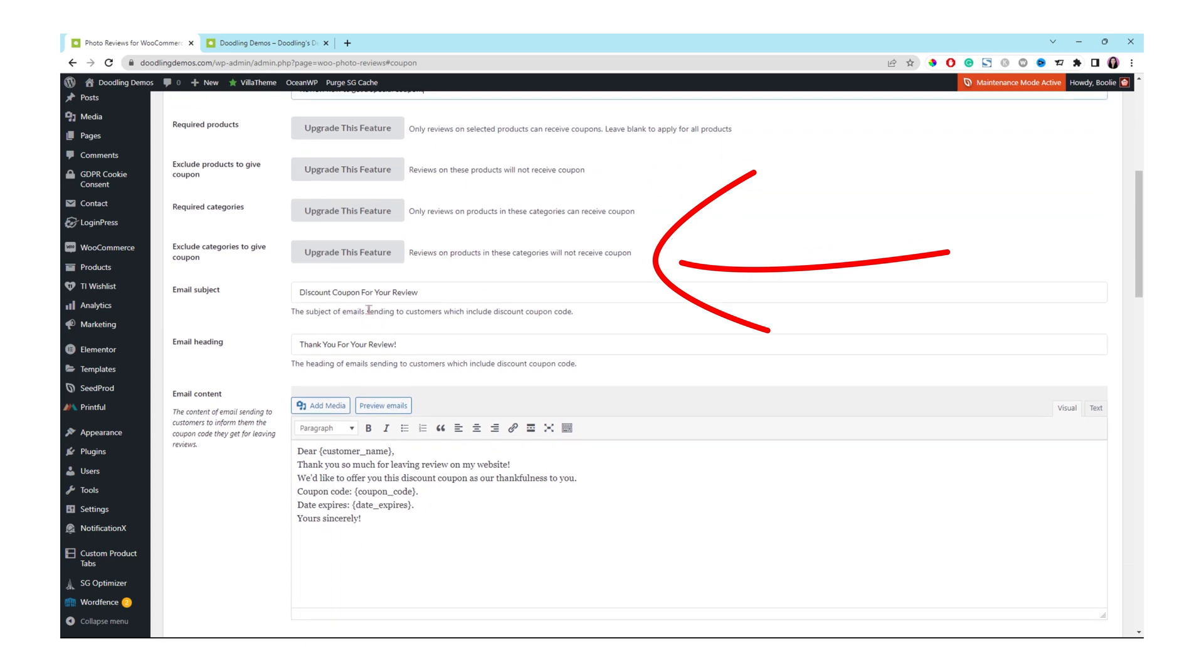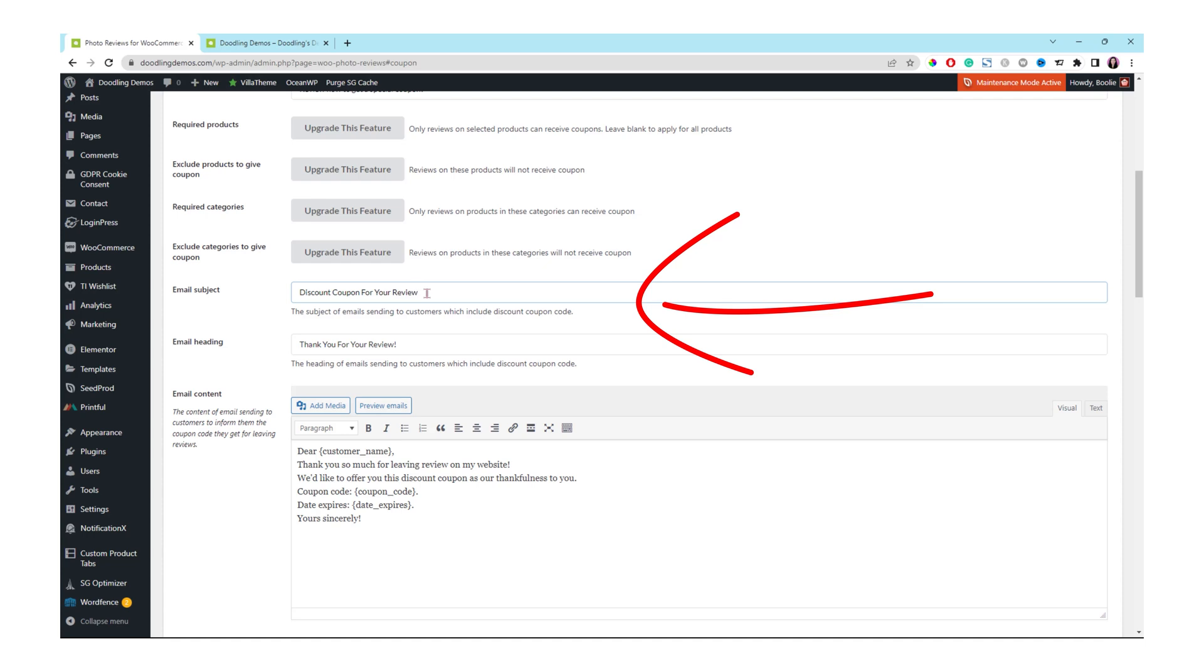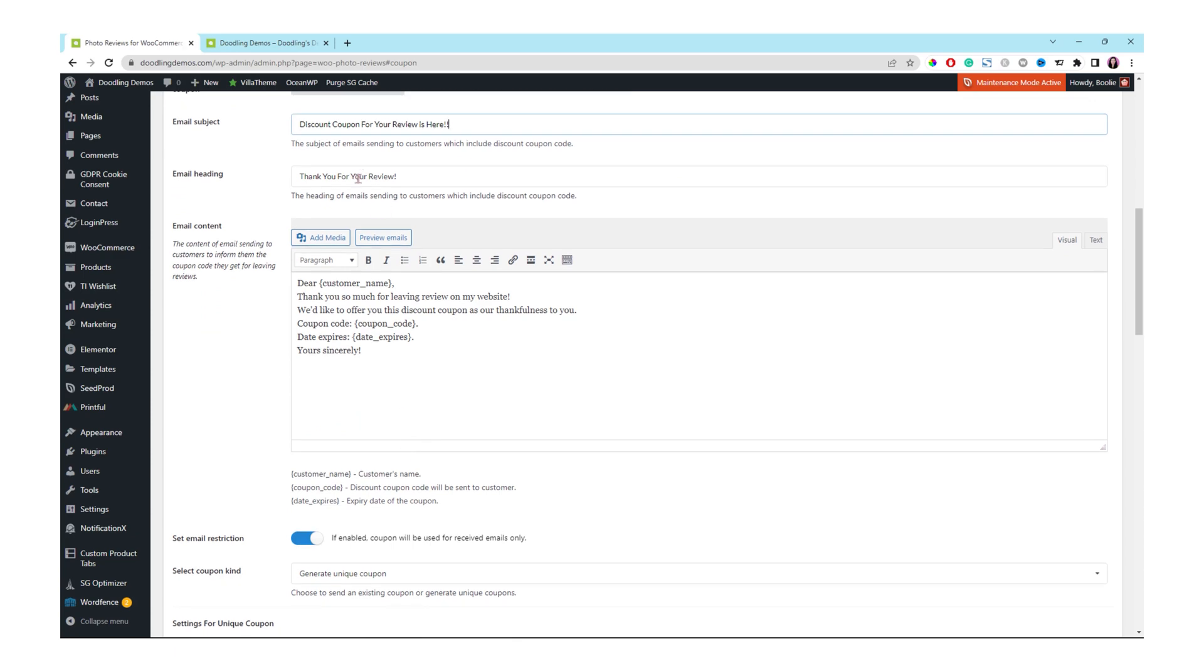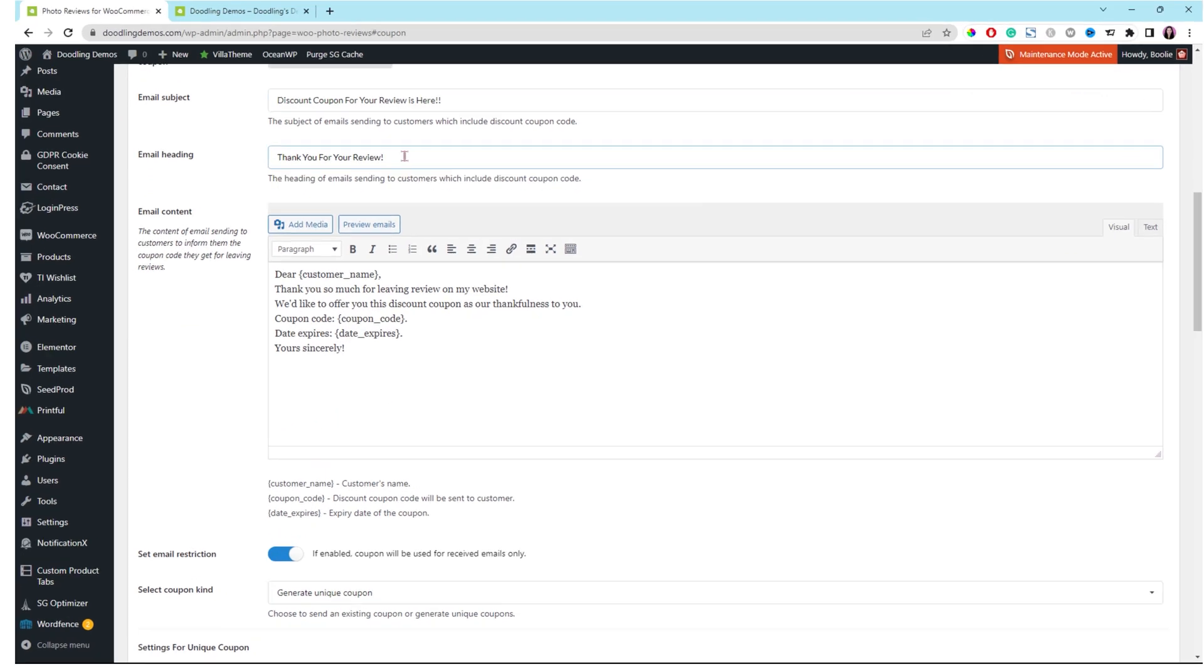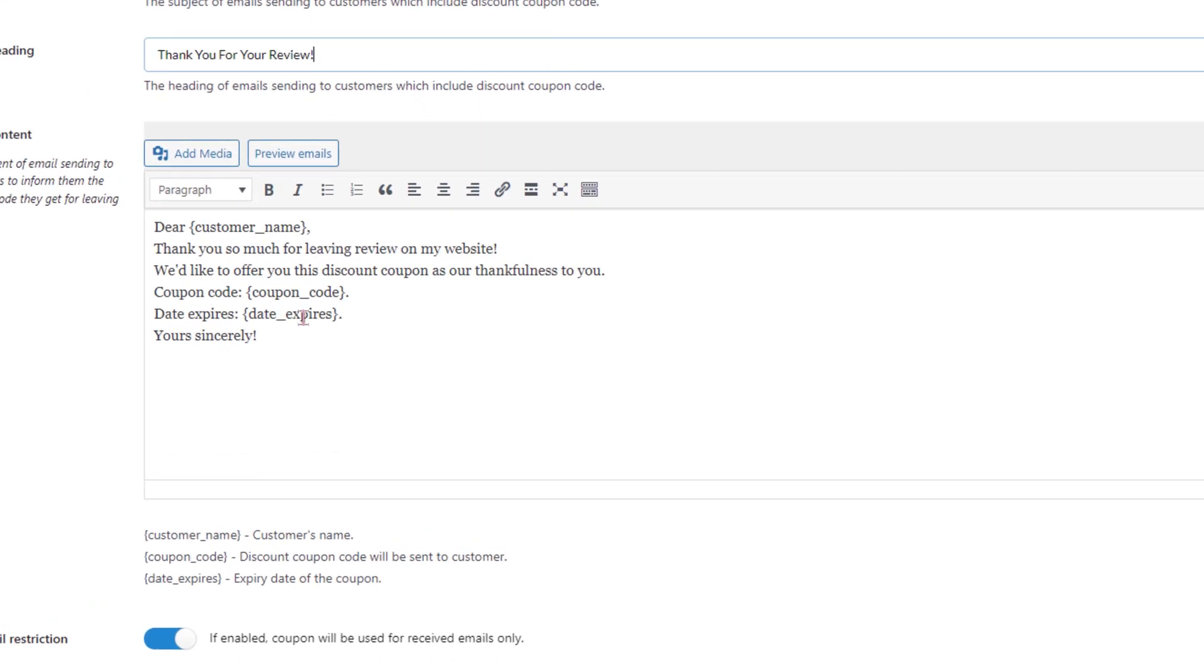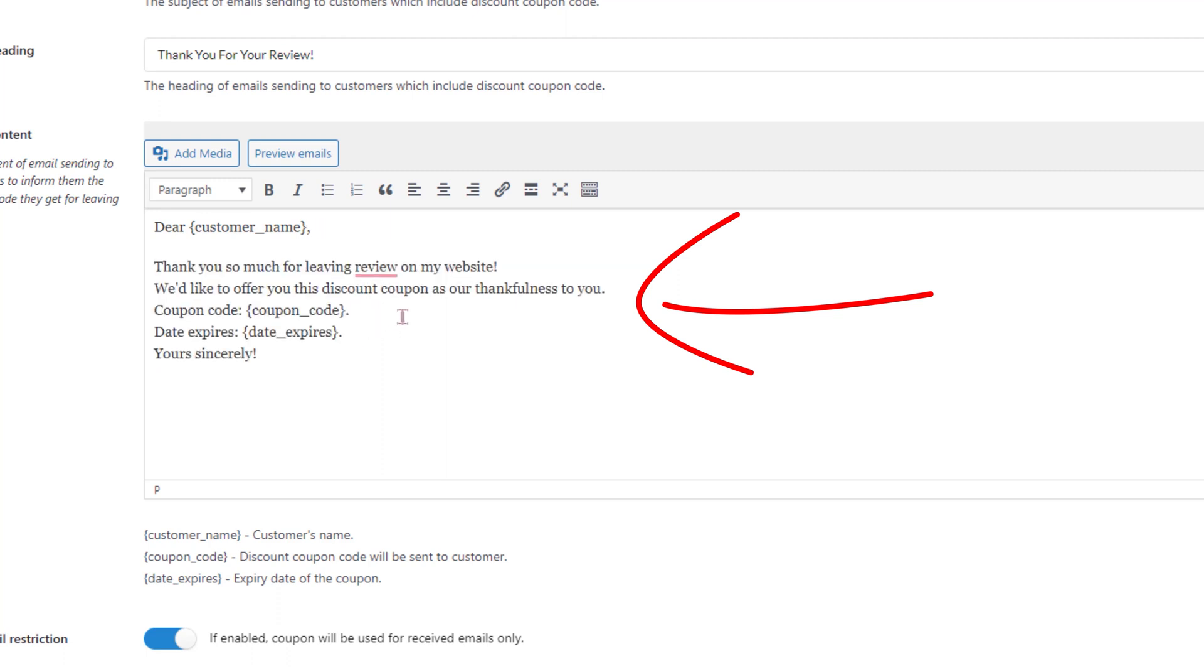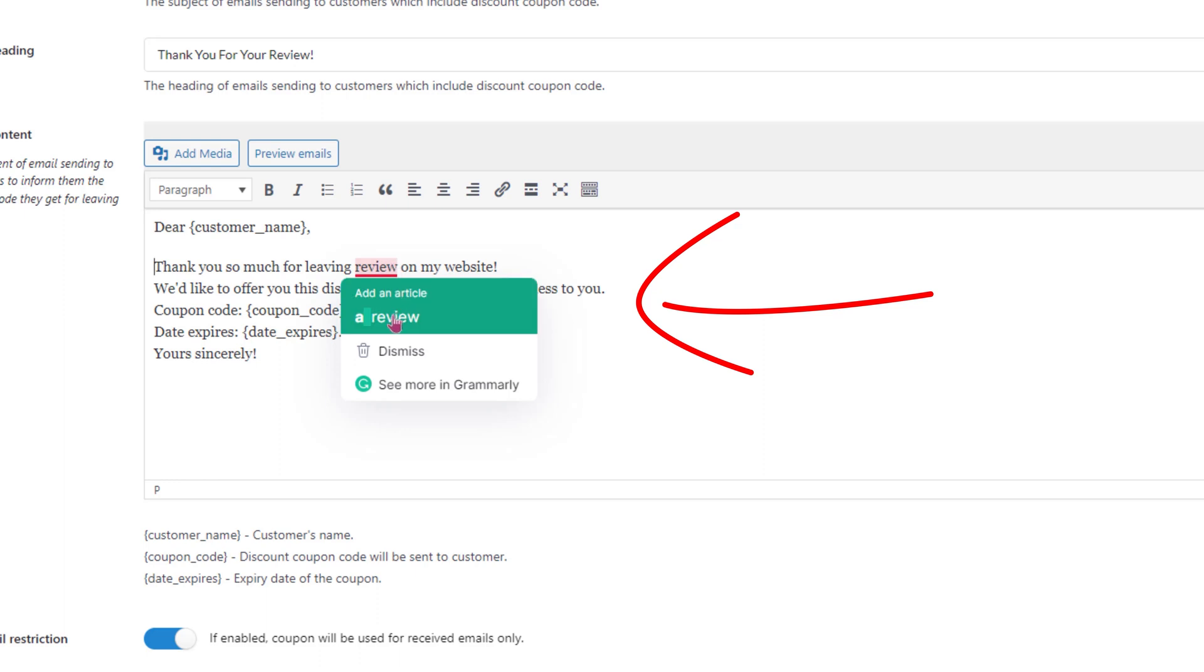This is for the email subject. Just click into the box and change whatever you want to right there. The next box is for the email heading. Just change whatever you like there. And then in this box is for the email message.